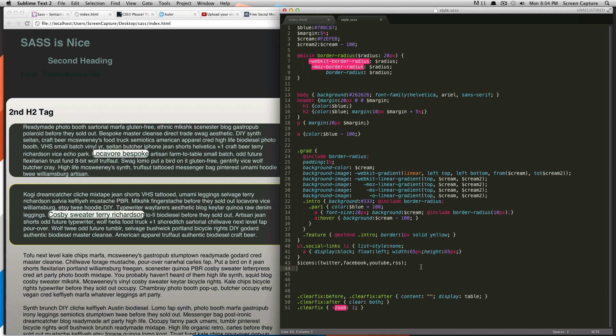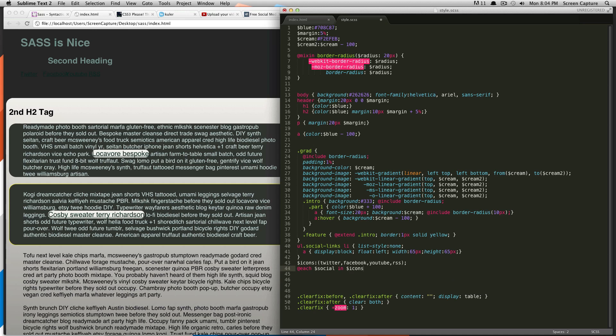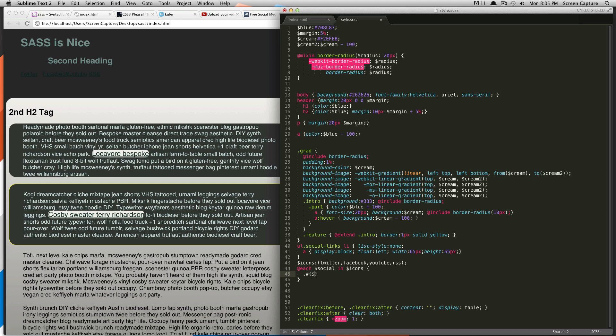So, to do the each statement, we're going to do @each, and we're going to say for each of this, and this is a new variable you're making here, social. So, we're just going to call this for each social in the list icons, and then we're going to do a bracket. So, to call each class, we're going to do dot for the class, and next you do pound, bracket, and then inside of the brackets, you do your variable.